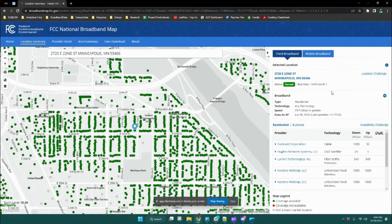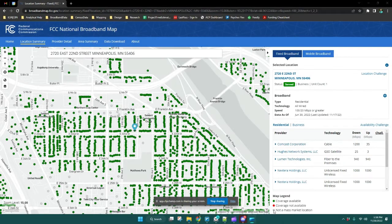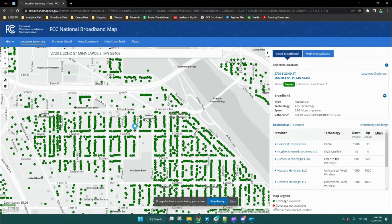Once we click on the location point, you can see that information is populated on the right-hand side of the screen. This includes information about the location itself as well as broadband availability information at the bottom. Below the availability data, you can see a map legend: green dots indicate that coverage is available, red dots indicate coverage is not available, and gray dots indicate the location of a government building, public library, or other location that would typically not subscribe to a mass market broadband service. The red or green designation of a dot is determined by this filter section here.